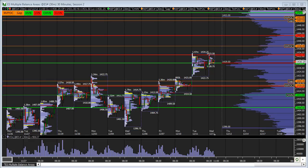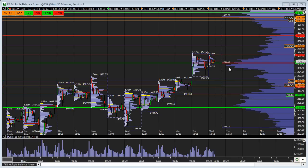We can see on this profile chart that we have heavy acceptance at 14.29.5. Prior to this, this level was at 14.28, but it actually shifted a little bit harder today. We're going to be using this 14.29.5 as a key inflection point, and we're looking for a directional move away from 29.5.